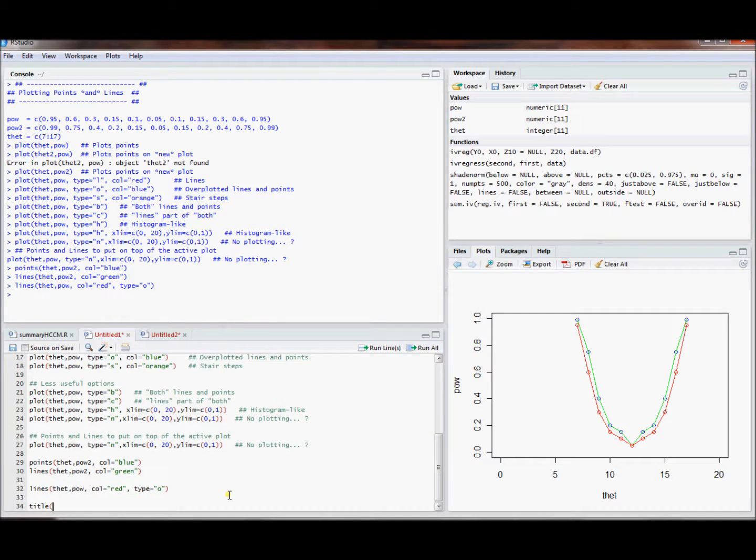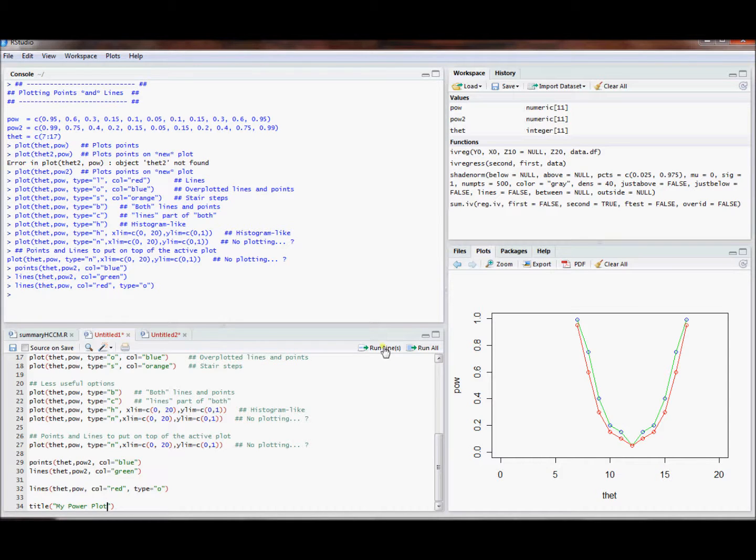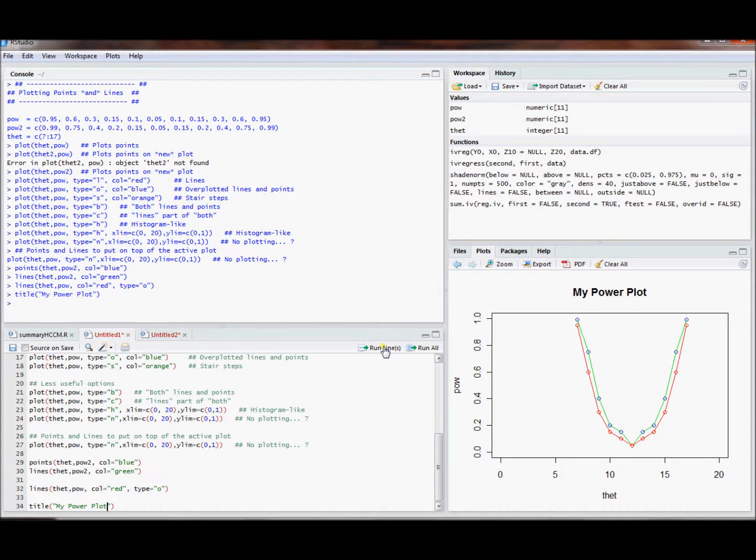The final thing you might be interested in doing, you might want to create a title. So let's do a title for this. So we could go ahead and say, this is my title, my power plot. And we can put that right there on the plotting object.